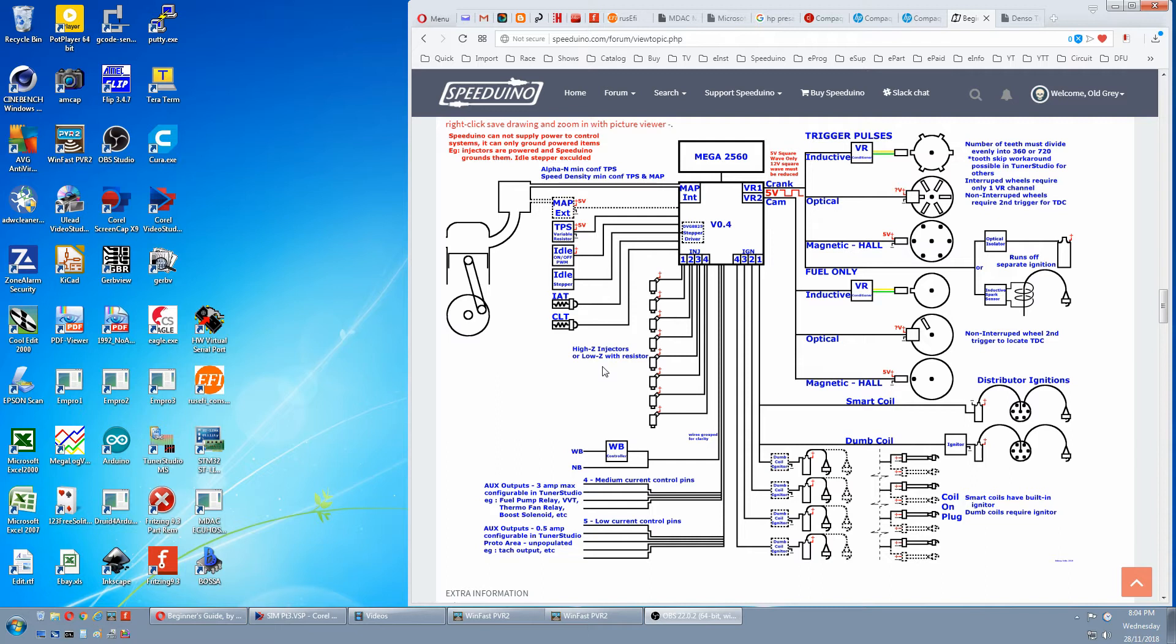Maybe for racing when you're at the limit of everything, you need it precisely controlled. But with a street car, you're compensating for that with the fuel table.